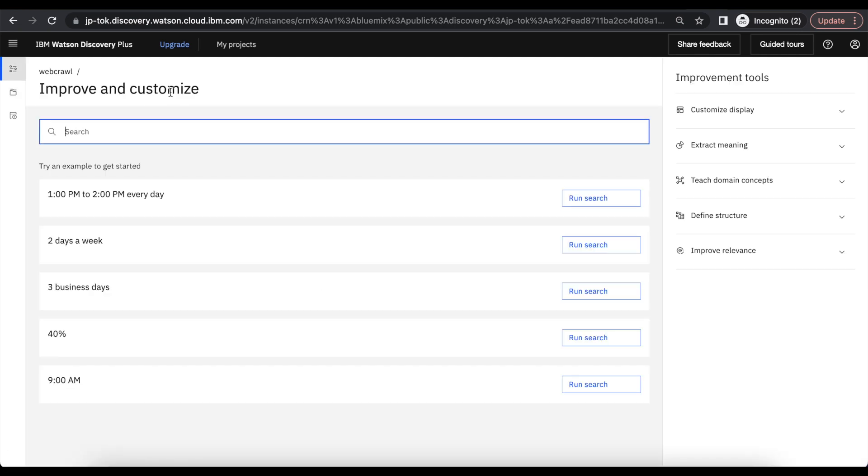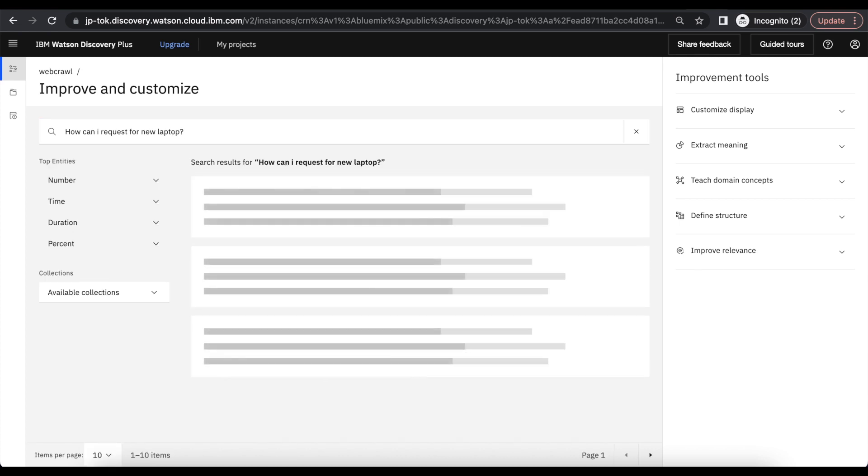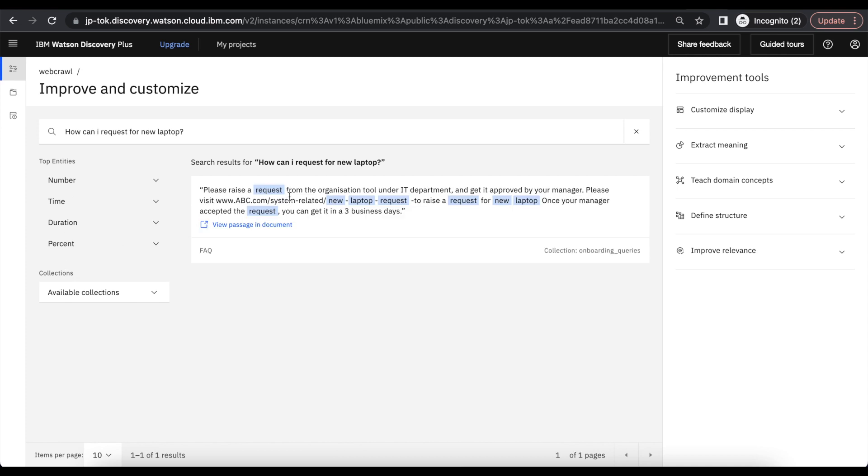Under improve and customize, if a new joiner has any queries related to how they can raise a laptop request, how they raise a holiday request, where can I go for training, all these questions they can search from here. So we can see please raise a request, we can see the passages in the document.